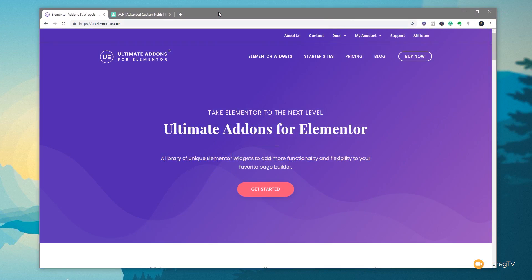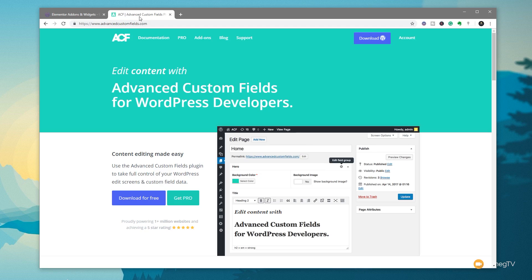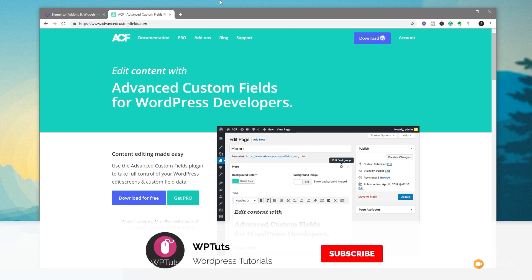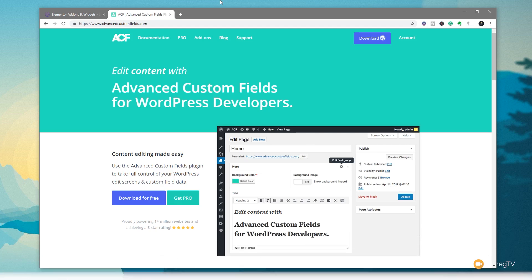So for this video, we need Ultimate Add-Ons for Elementor, we need Advanced Custom Fields Pro, and we also need Elementor Pro. So providing you've got those downloaded and installed, you're good to go to follow along with this video. My name is Paul C, this is WPTuts, the channel where we create beautiful WordPress websites. If this is your first time on the channel, please consider subscribing and clicking that bell icon below to be notified every time new content is added.